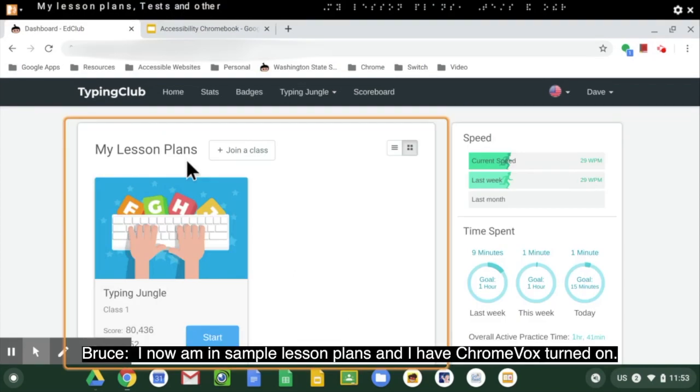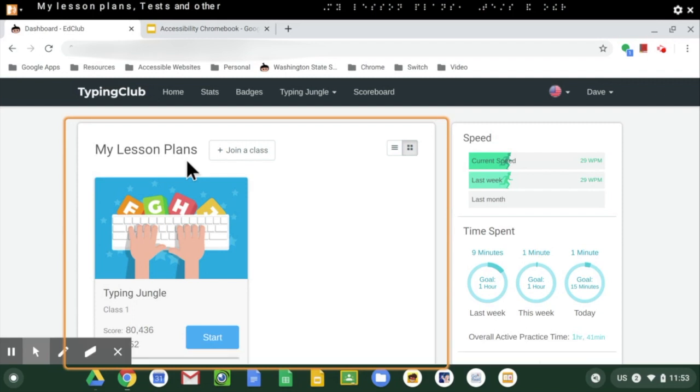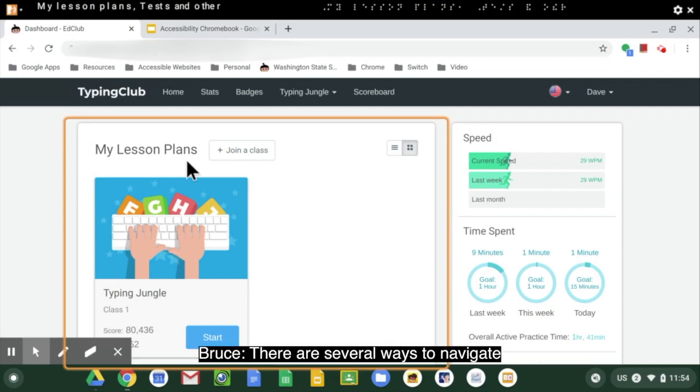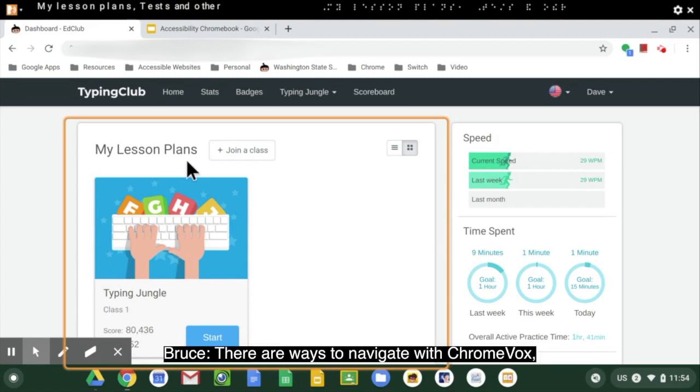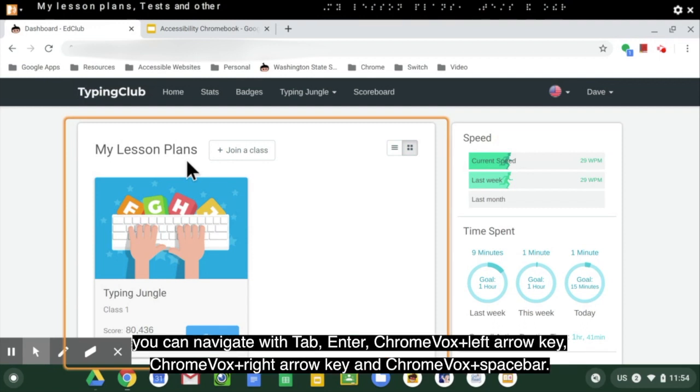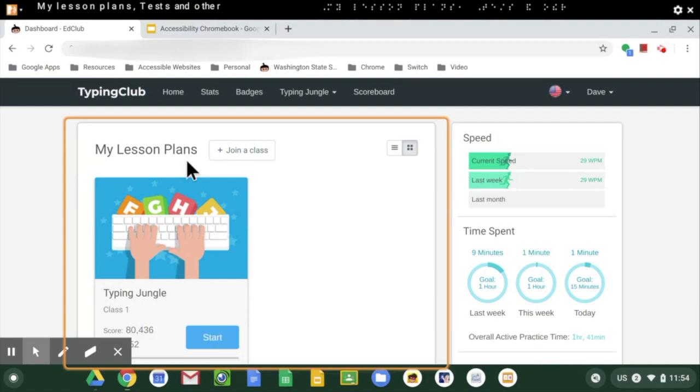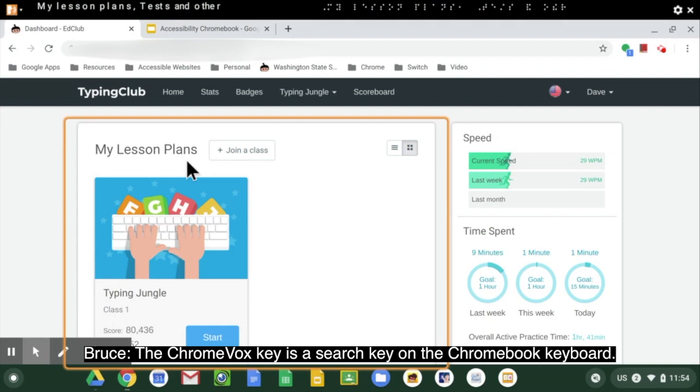I now am in sample lesson plans and I have ChromeVox turned on. There are several ways to navigate. ChromeVox is turned on with Control Alt Z. There are several ways to navigate with ChromeVox: you can navigate with Tab, Enter, ChromeVox left arrow key, ChromeVox right arrow key, and ChromeVox spacebar. The ChromeVox key is the search key on the Chromebook keyboard.